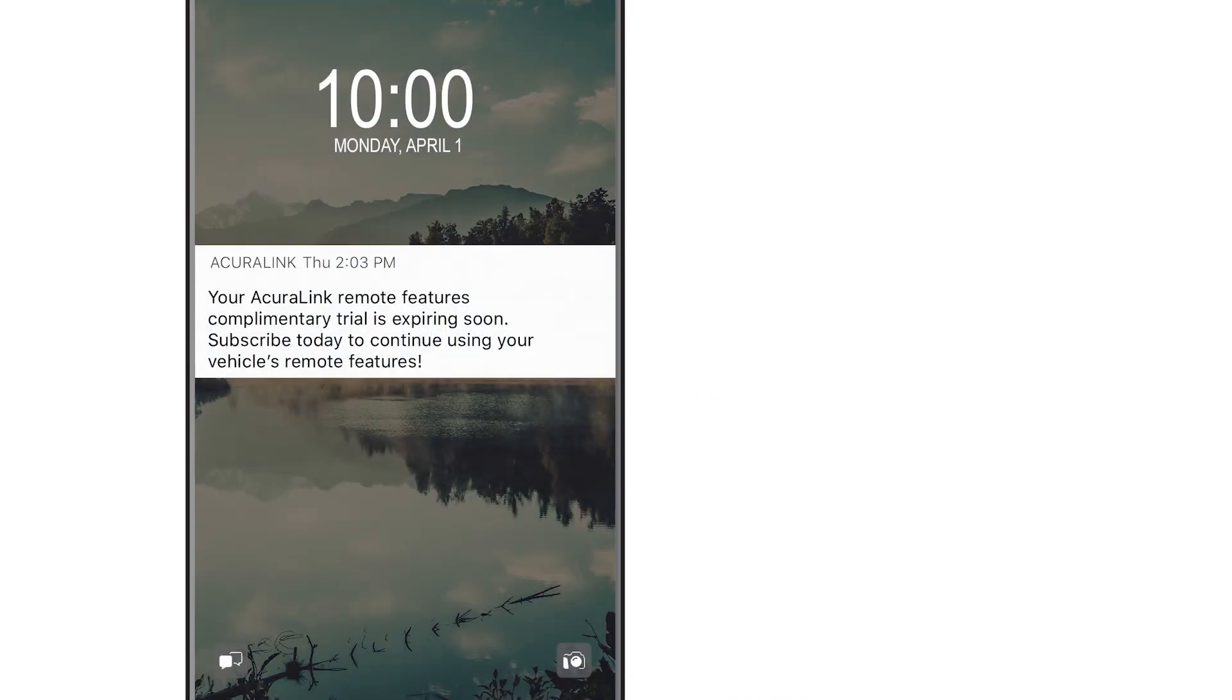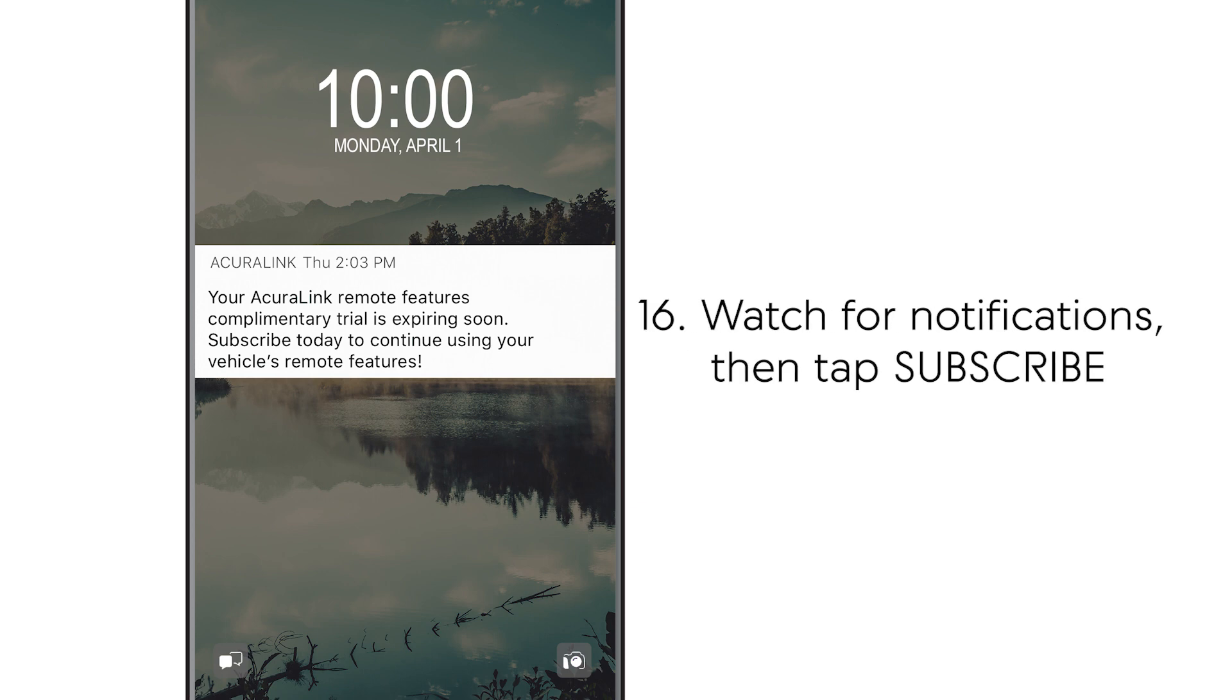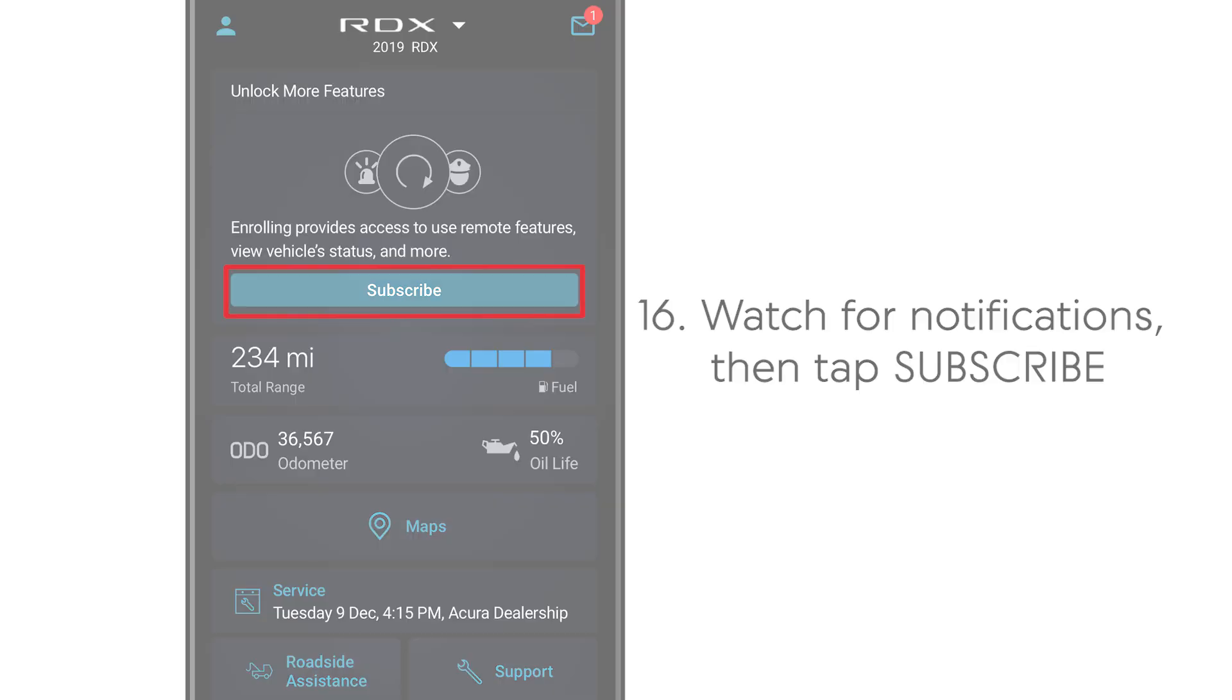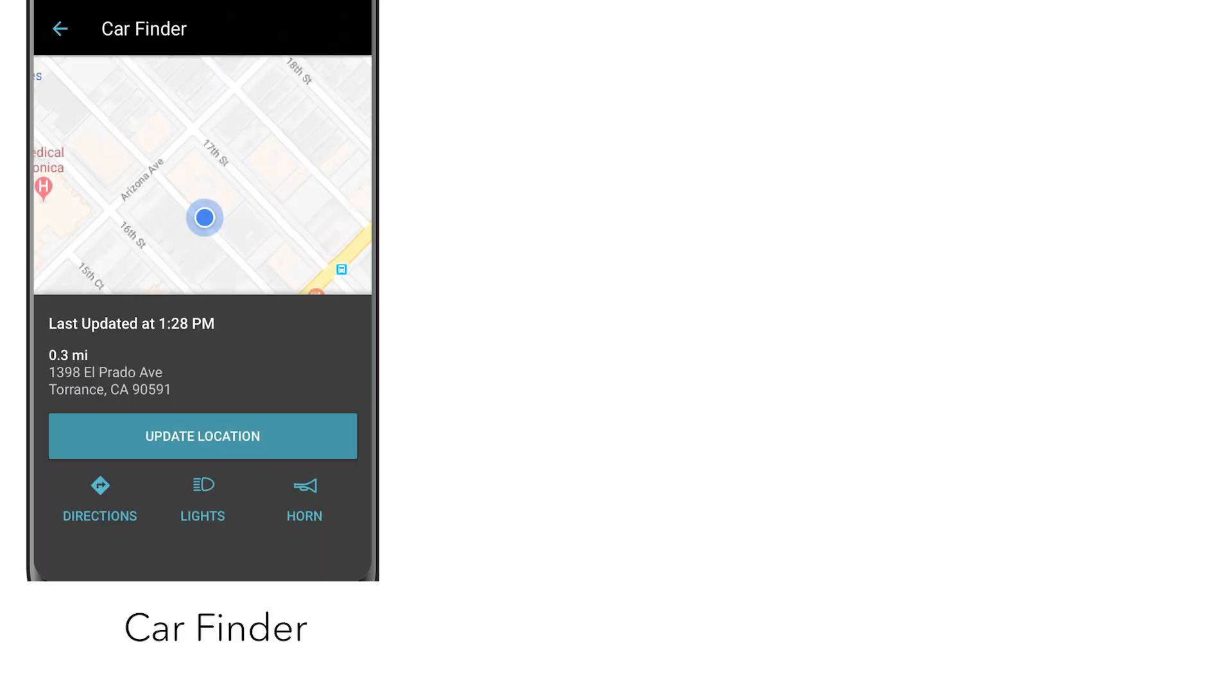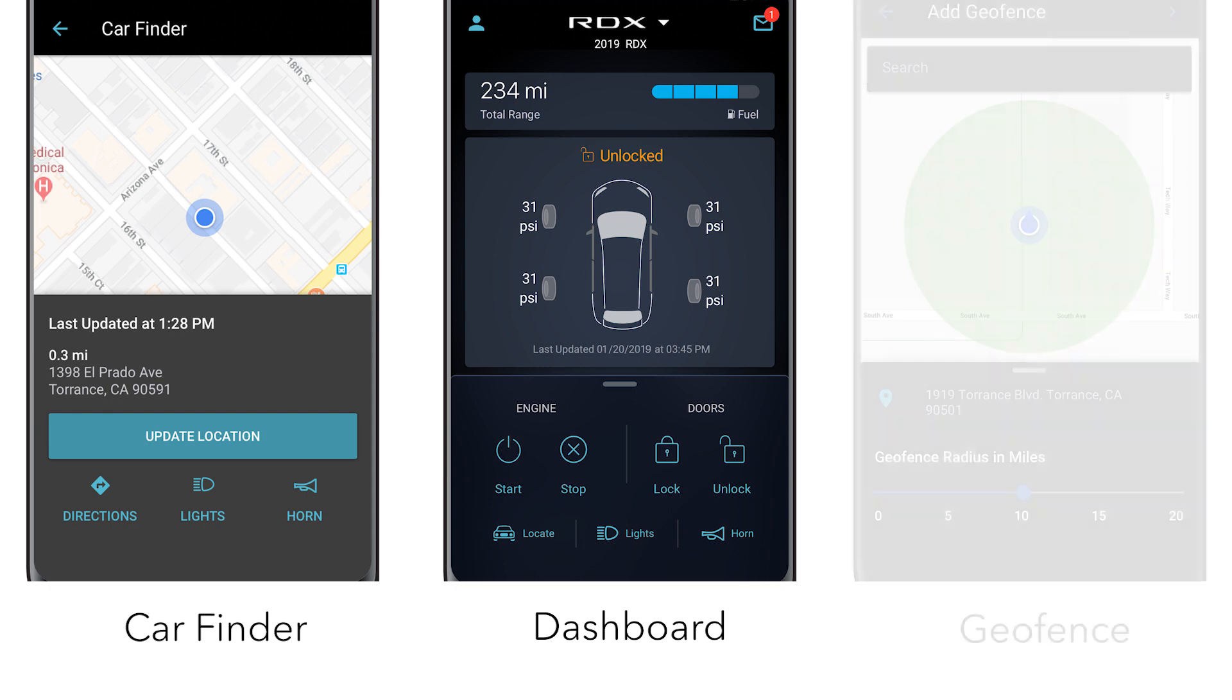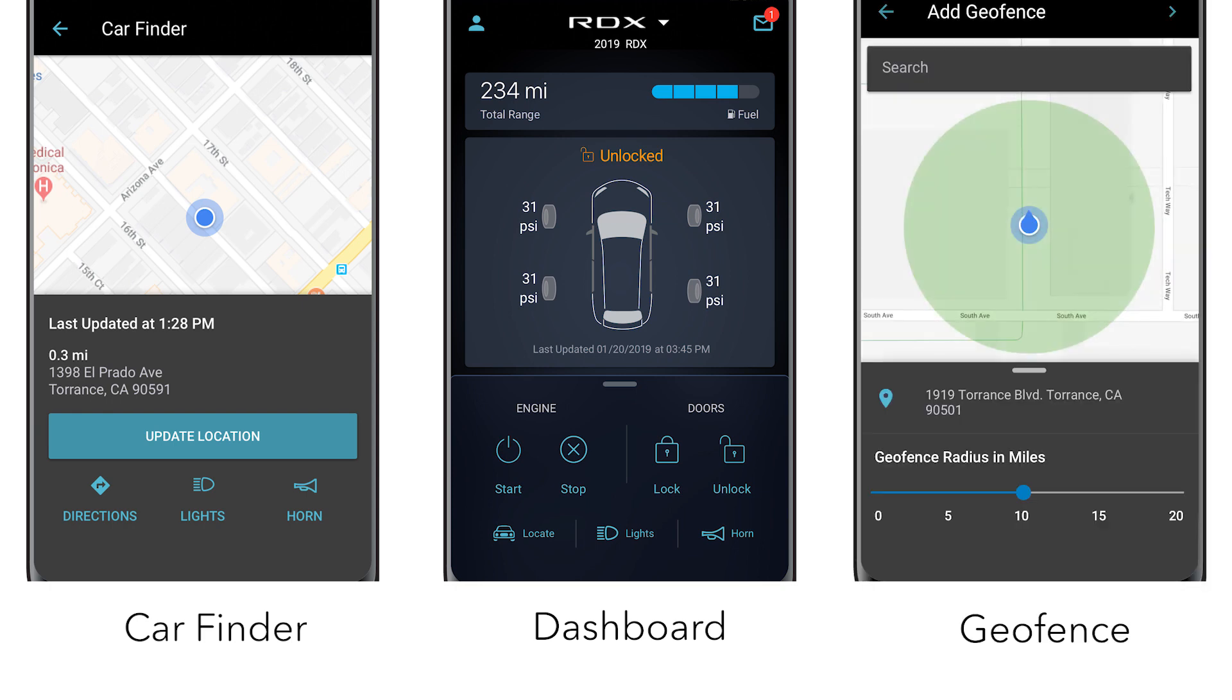Near the end of your complimentary six-month trial period you'll start receiving notifications to subscribe and continue using the AcuraLink services without interruption. Enroll today to begin your complimentary trial and enjoy the services that AcuraLink has to offer.